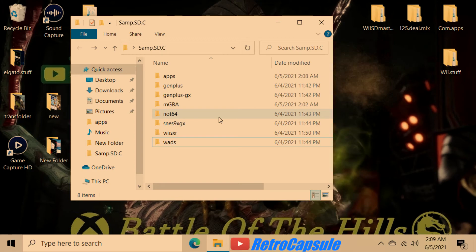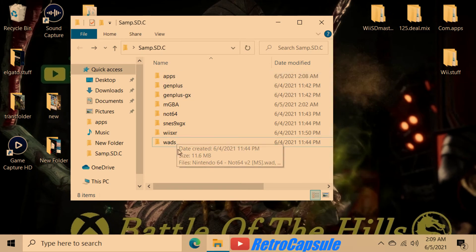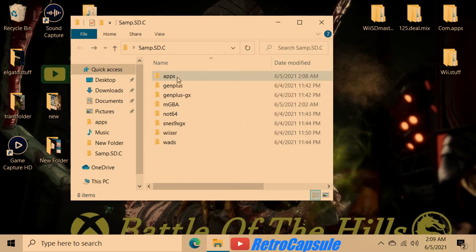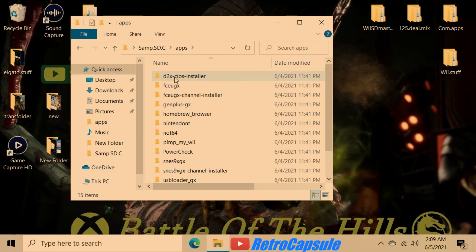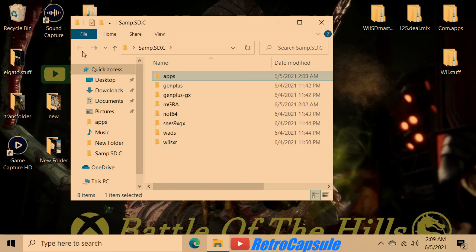After you watch my 'How to Mod Your Wii in 2021 with Wi-Fi' video and mod your Wii, this is the next step. Buy a 32GB SD card — that's a good size — make your apps folder, put your Homebrew Browser in it, start downloading stuff, and then you can build your collection of games.